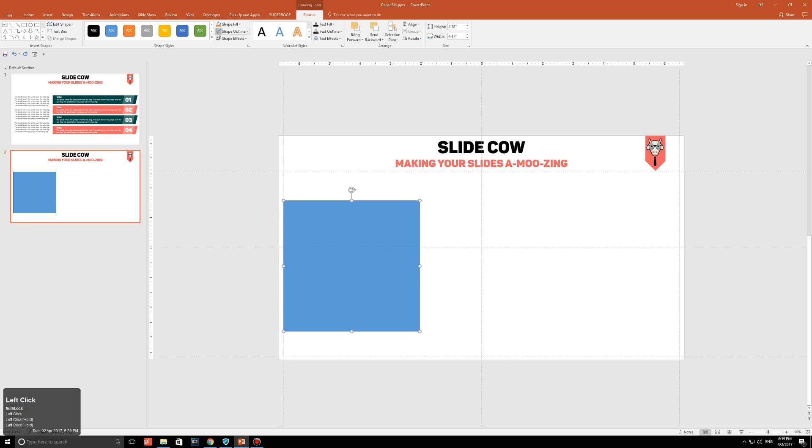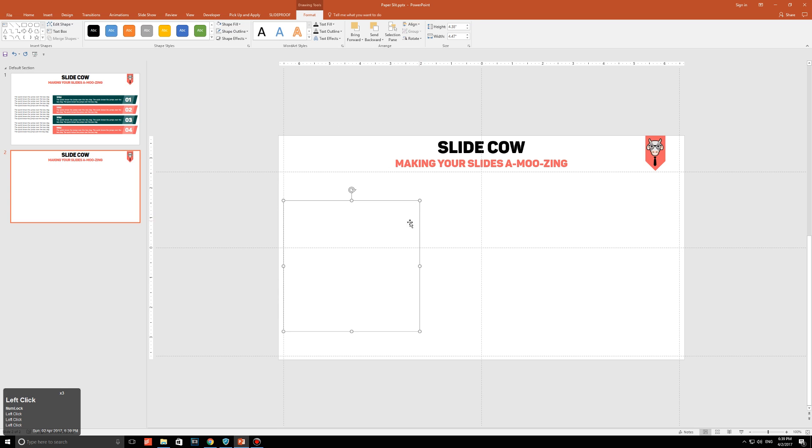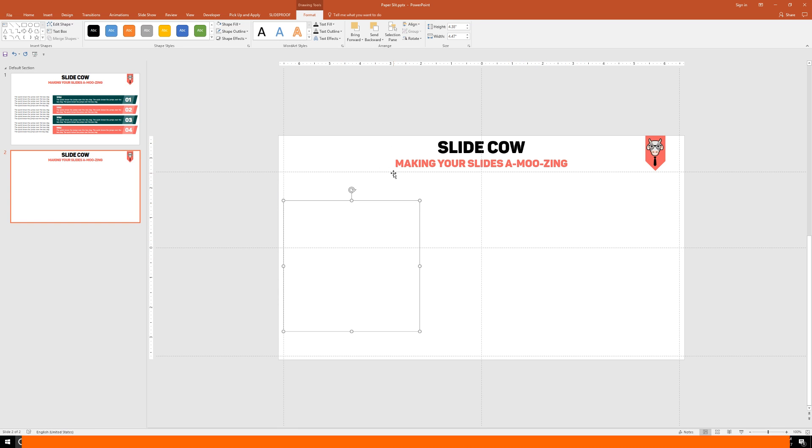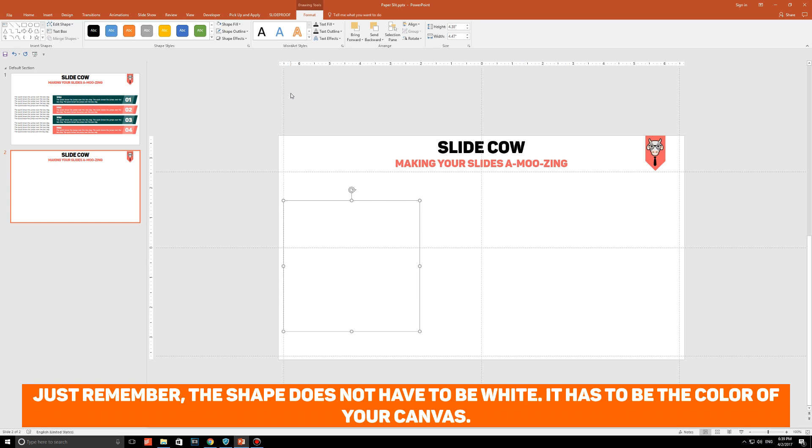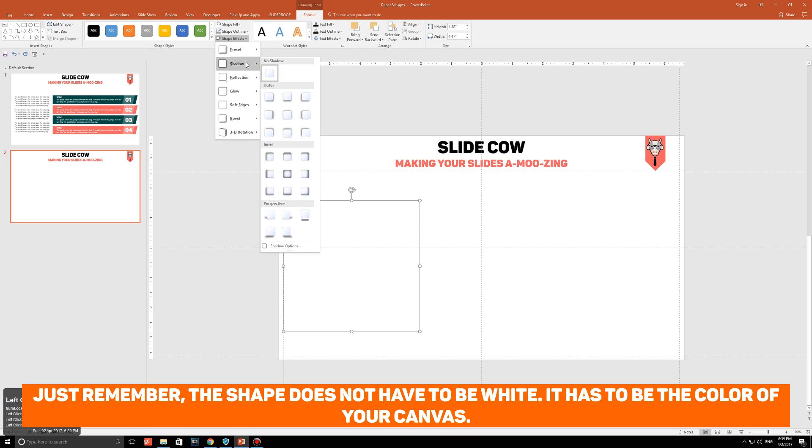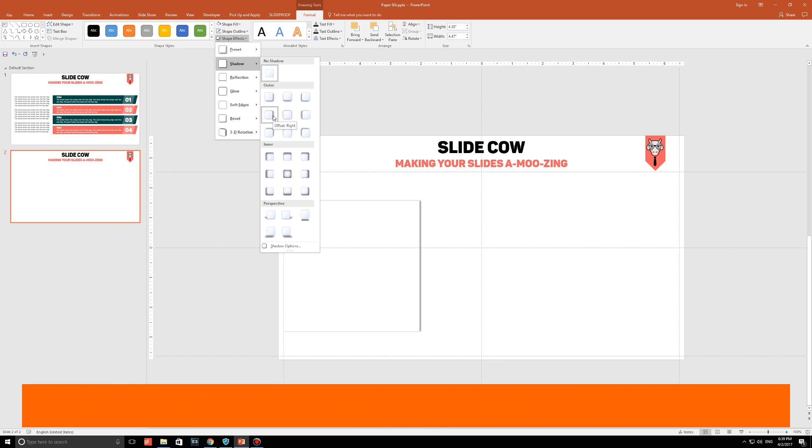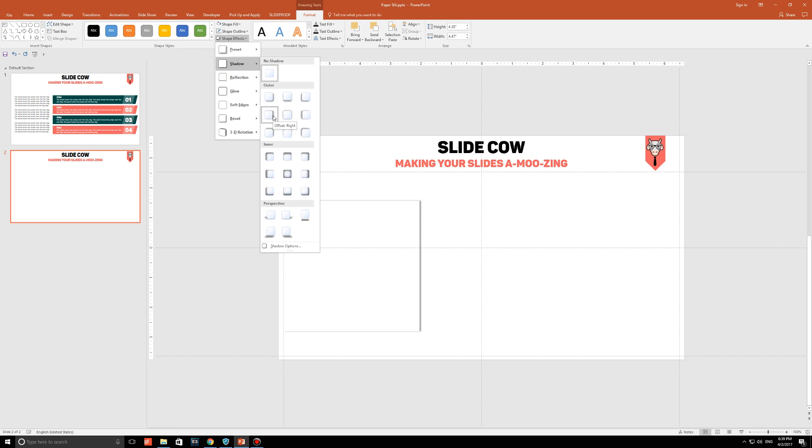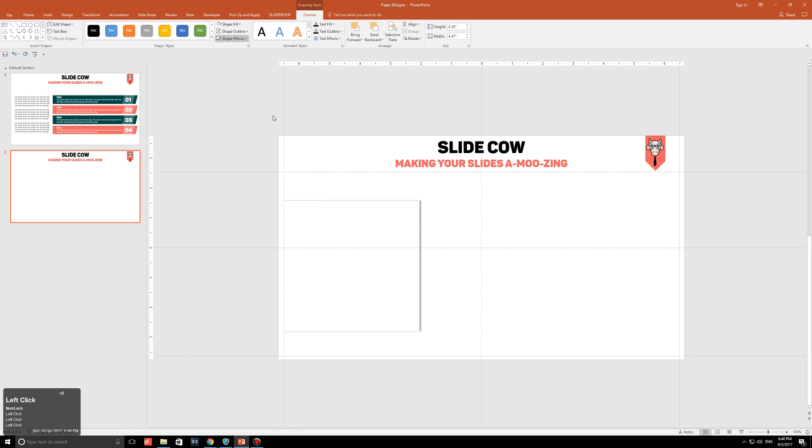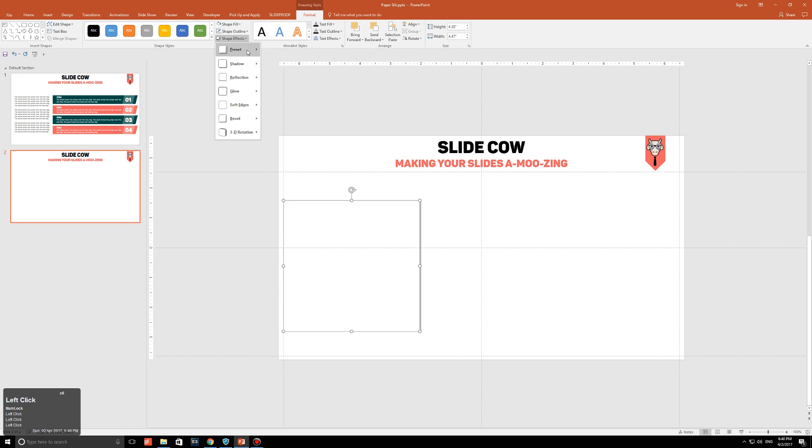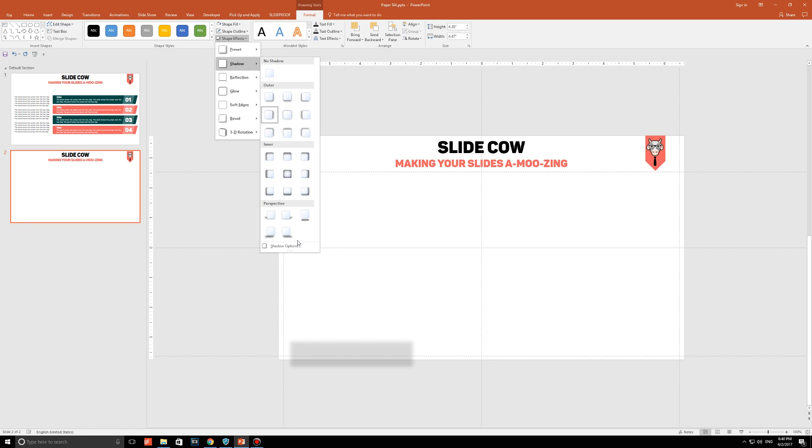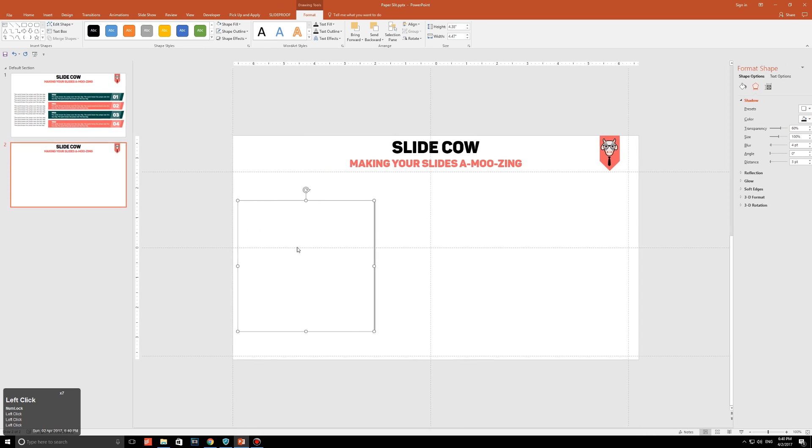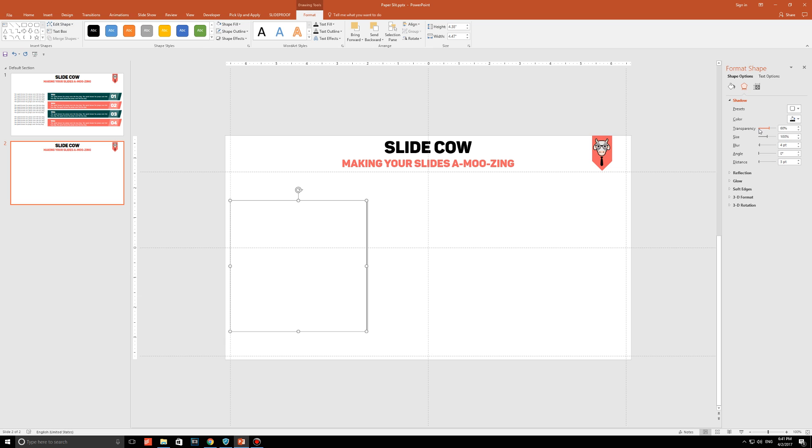Remove the outline and make it white, or whatever color the canvas is on your slide. Then, what you're going to do is you're going to go to shape effects. You're going to go to shadow, and then you're going to click on this option right here, which is called offset right. When you're done with that, you're going to go back into shape effects, click on shadow again, and then go into shadow options. You'll be presented with some options on the right side here.